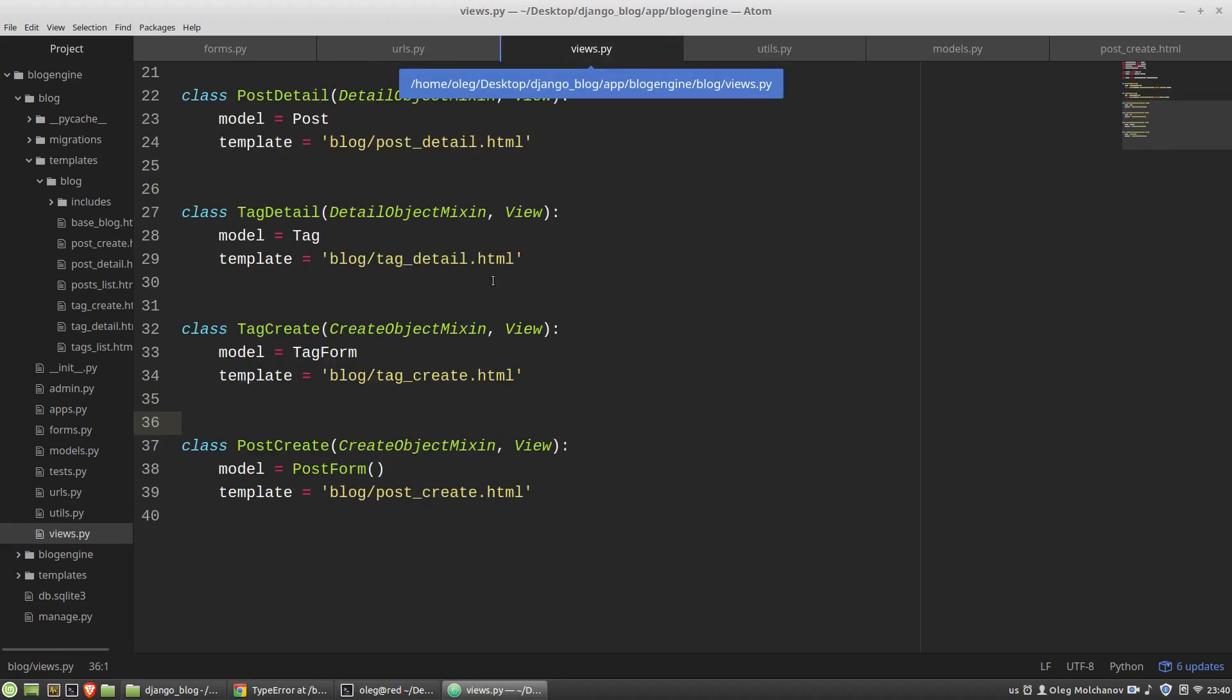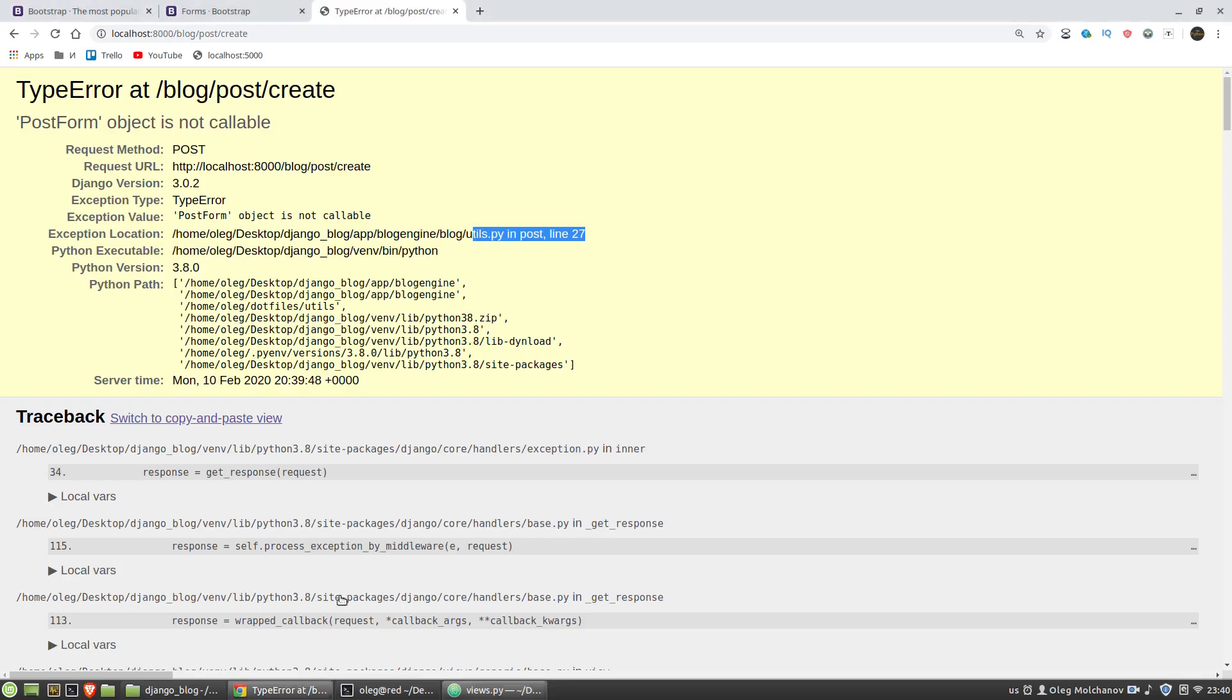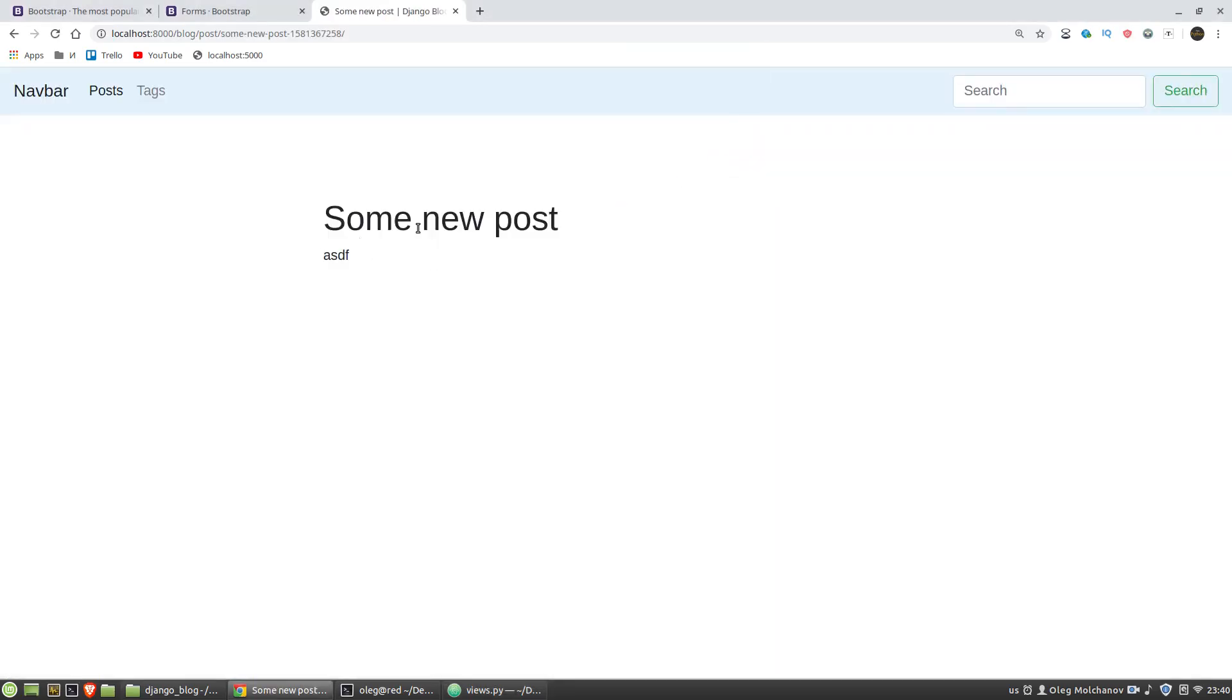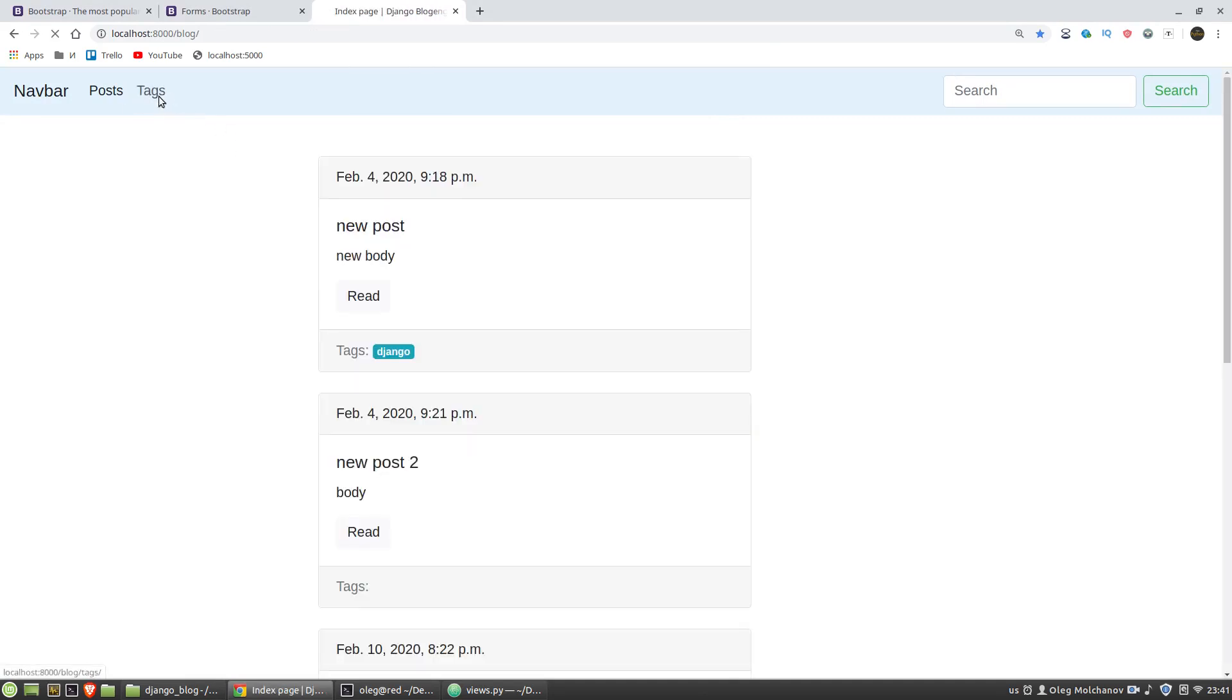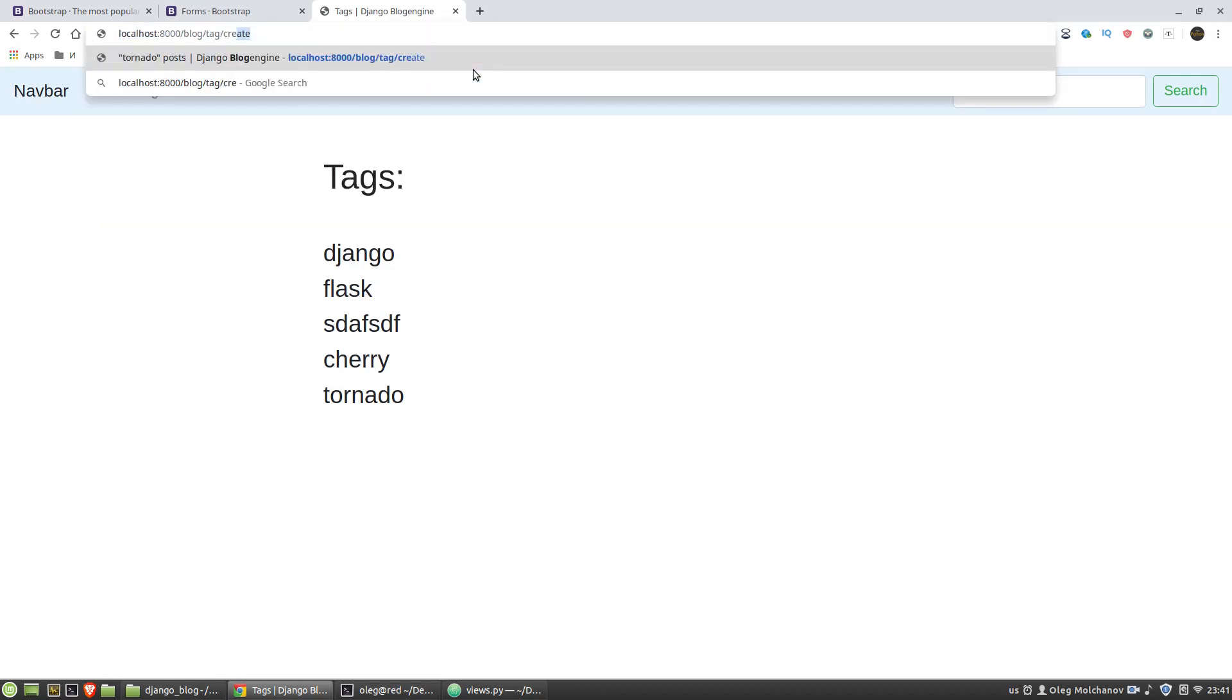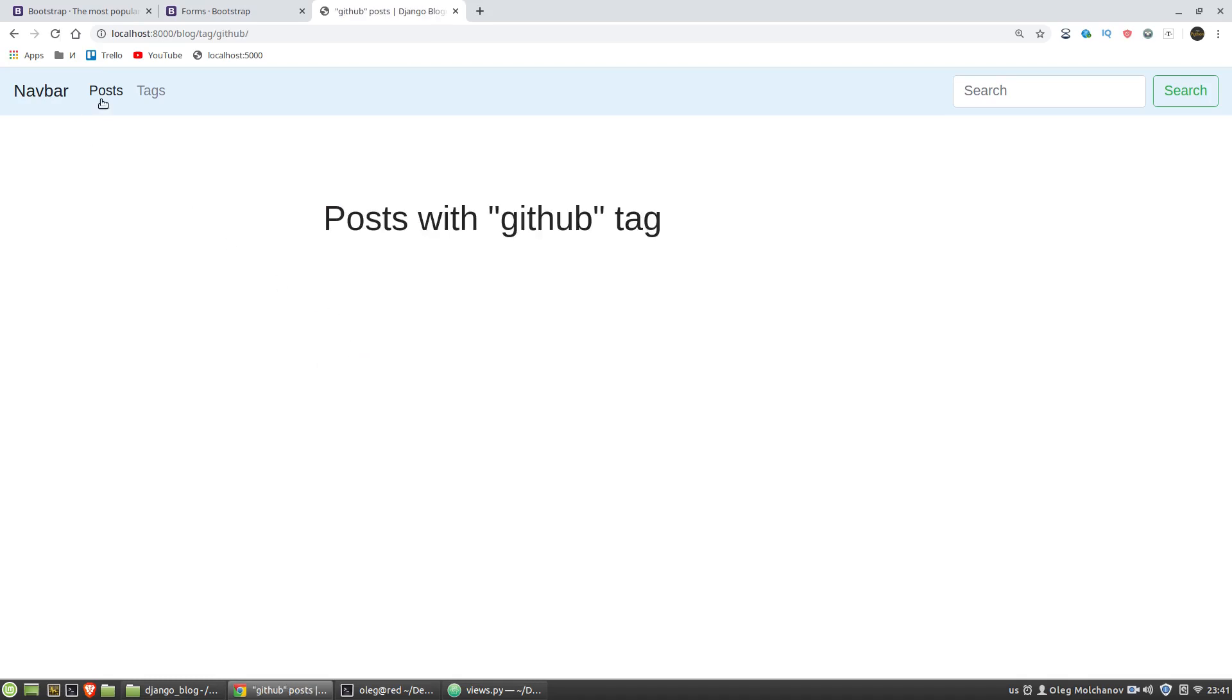Views.py module, I assign to the model variable an instance of the PostForm not the class but its instance so my mistake I'm sorry for that. I have to assign to the model variable the class itself. Once more continue some new post great and tag create, it works.